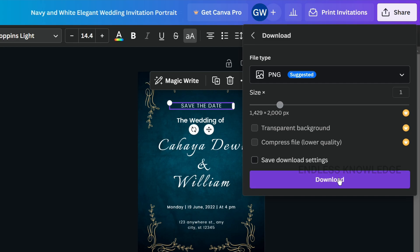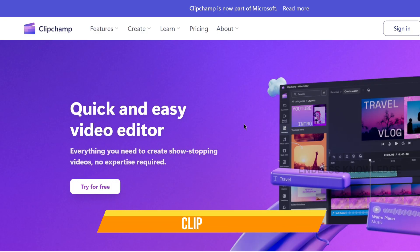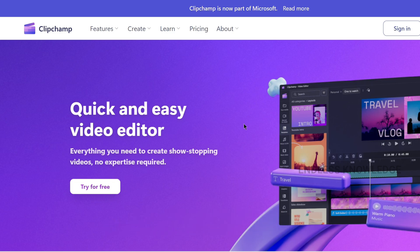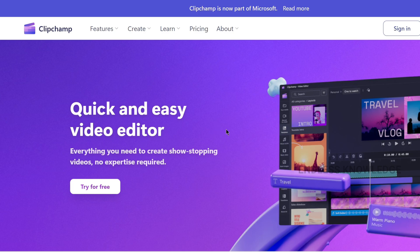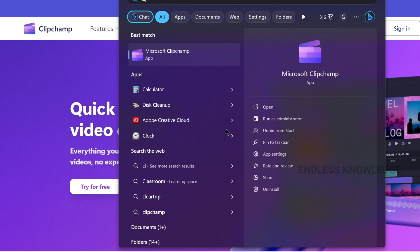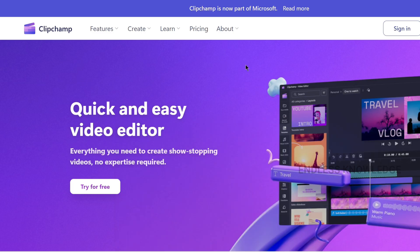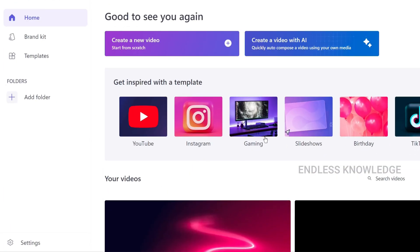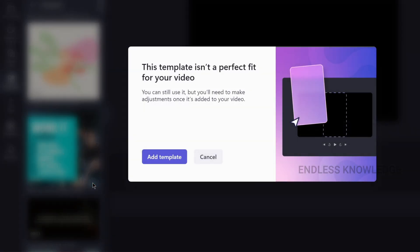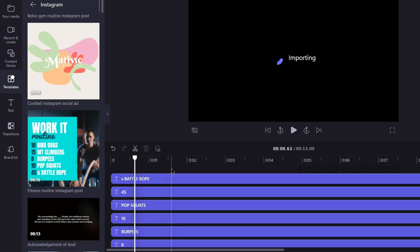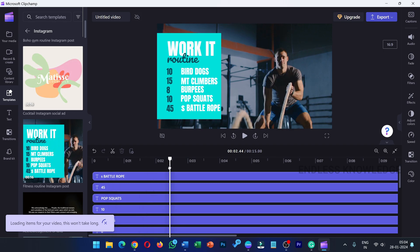If you have a video editor, you can use Clipchamp — the inbuilt Windows video editor. Clipchamp is also a Microsoft product. Once you have signed up, you can create a video from scratch. If you have any option, you can try templates to make your video.